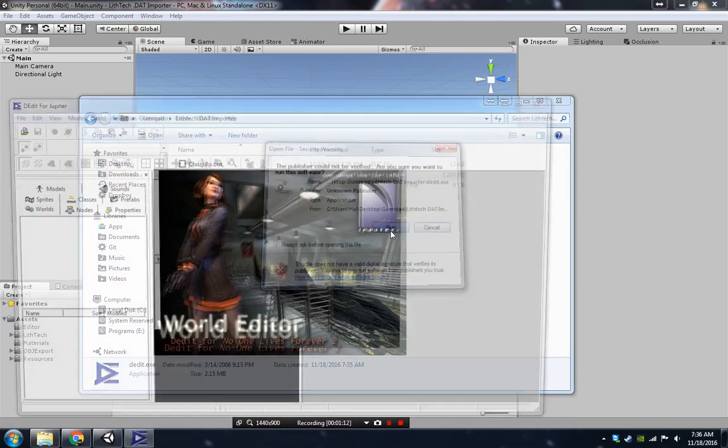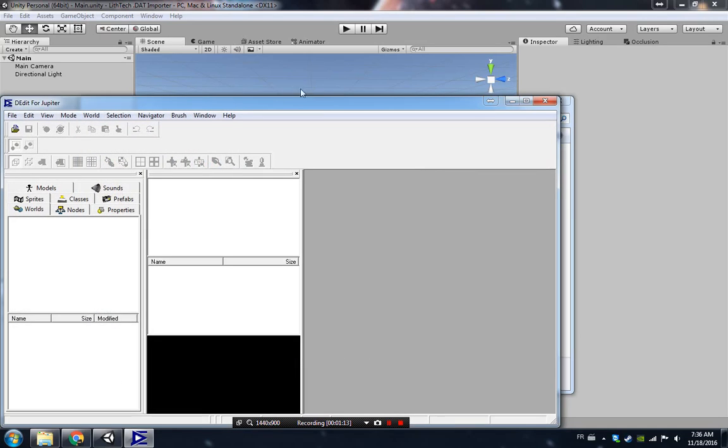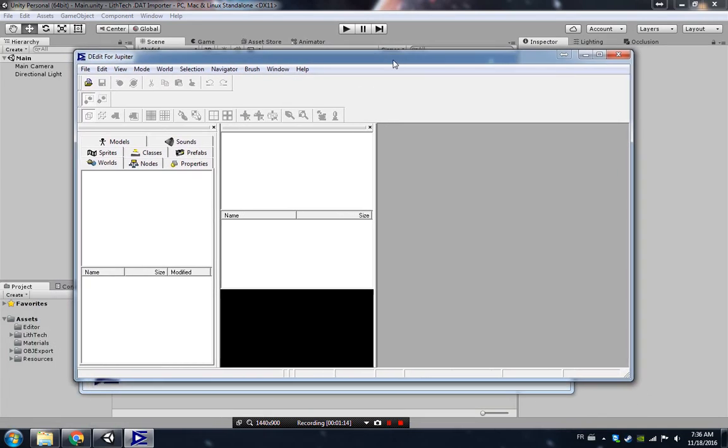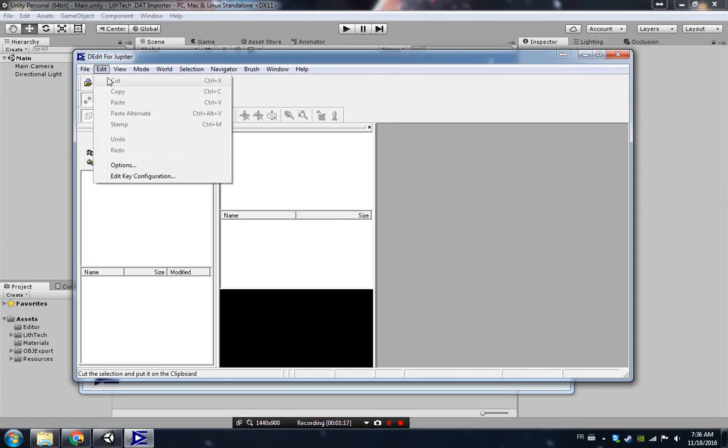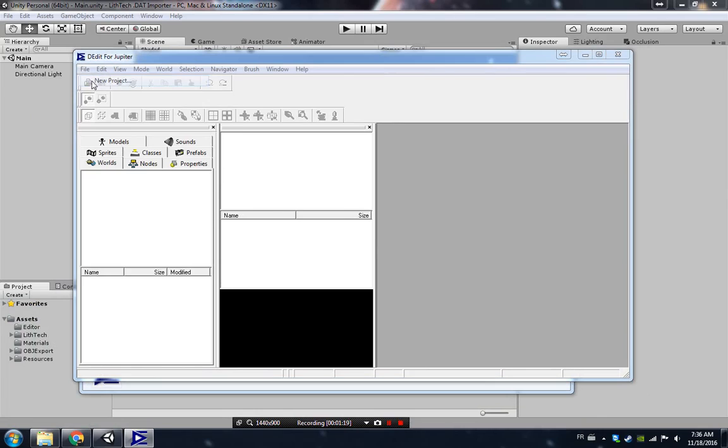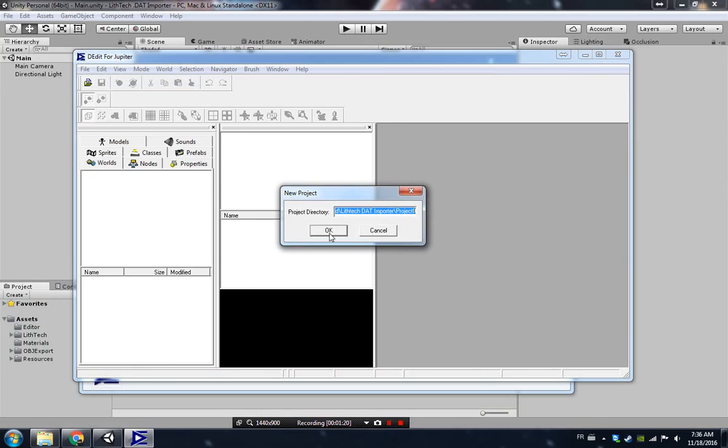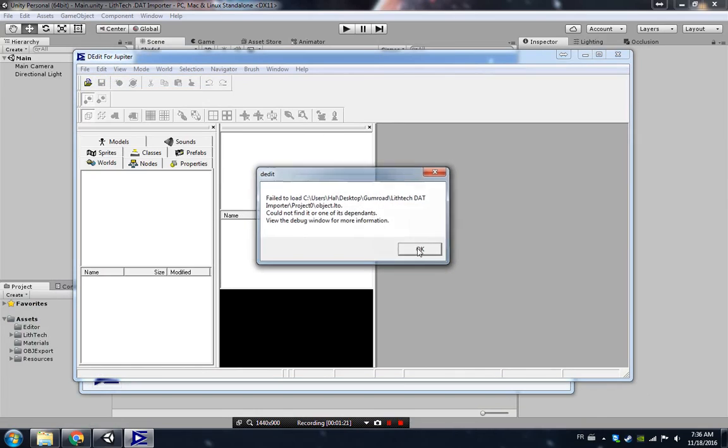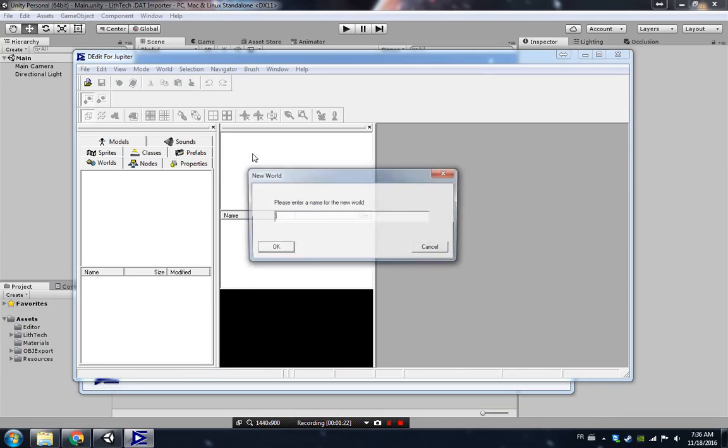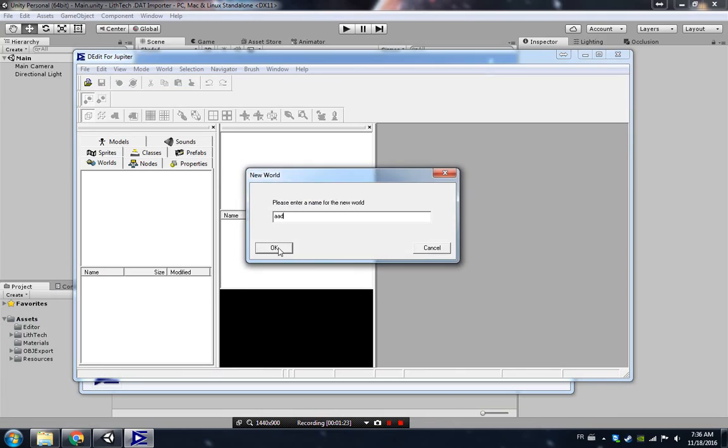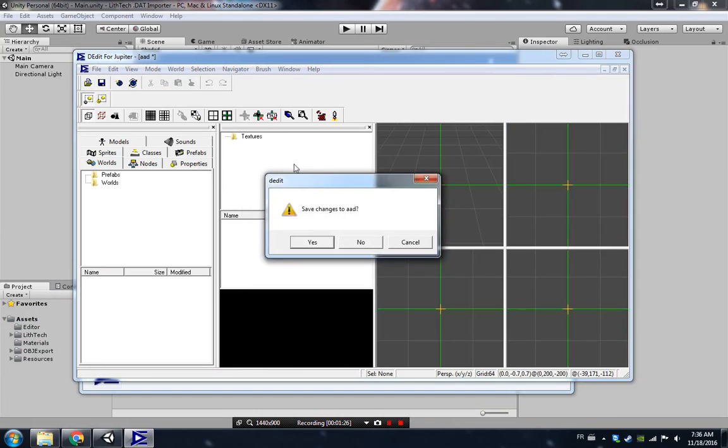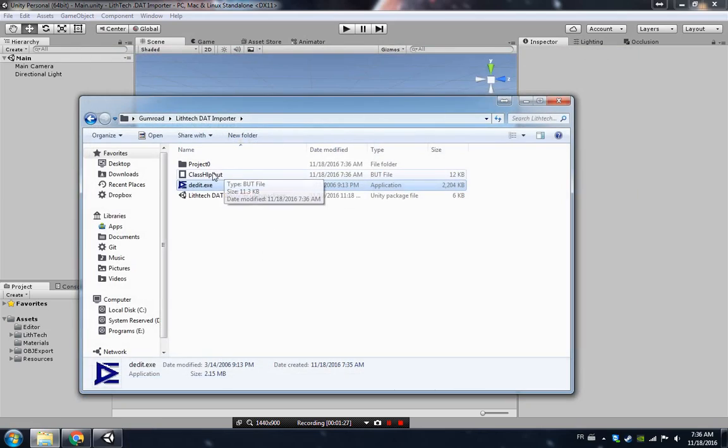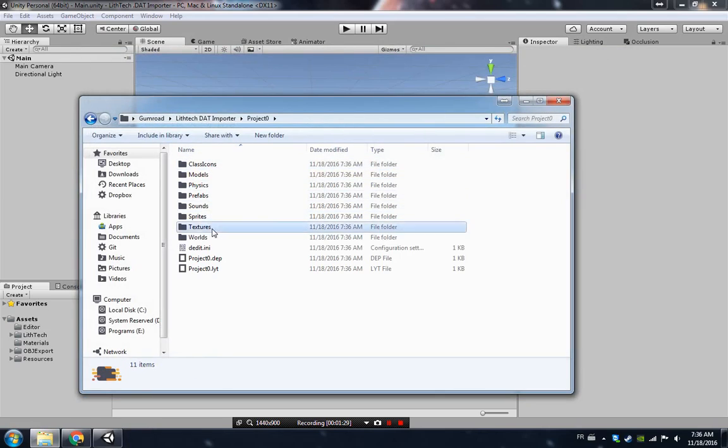This is for converting textures from DTX. Just create a new project to do that. It doesn't really matter, just create a new world, whatever. Then you don't really need to close.